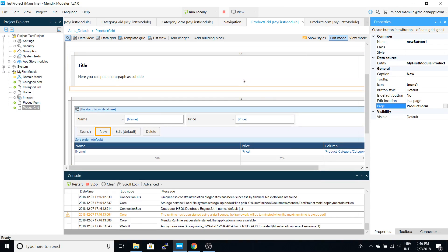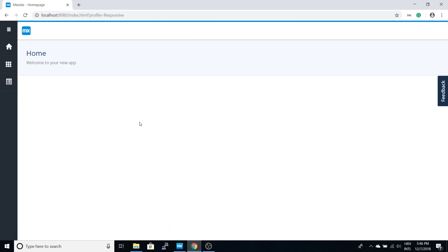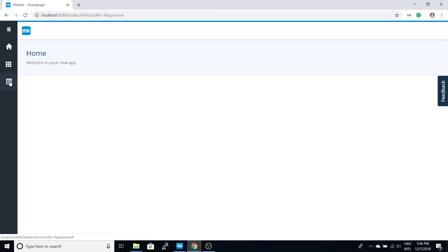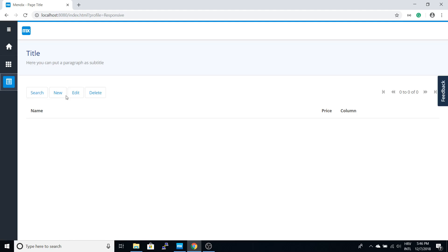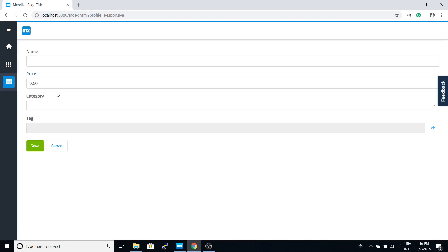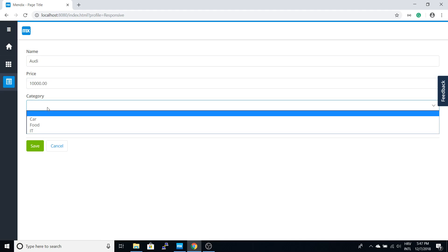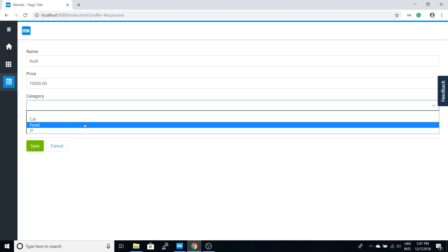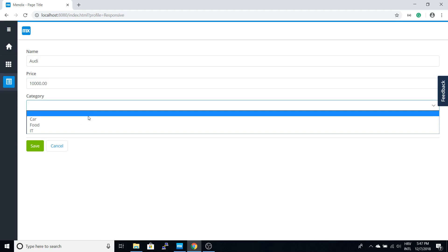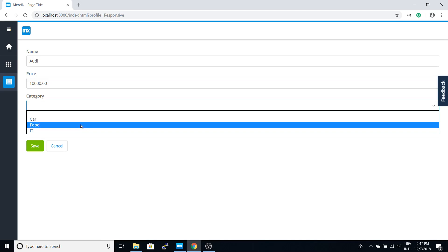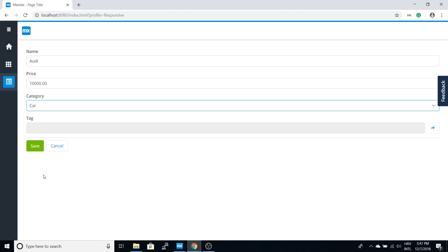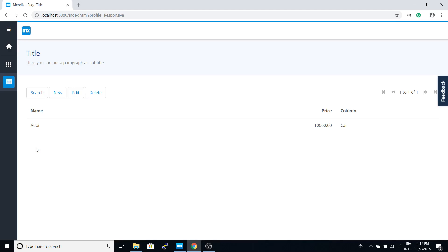Once the build is complete, we can check our new entity. You can see here that categories are automatically pulled. Let's save this and you can see we have our entity here.